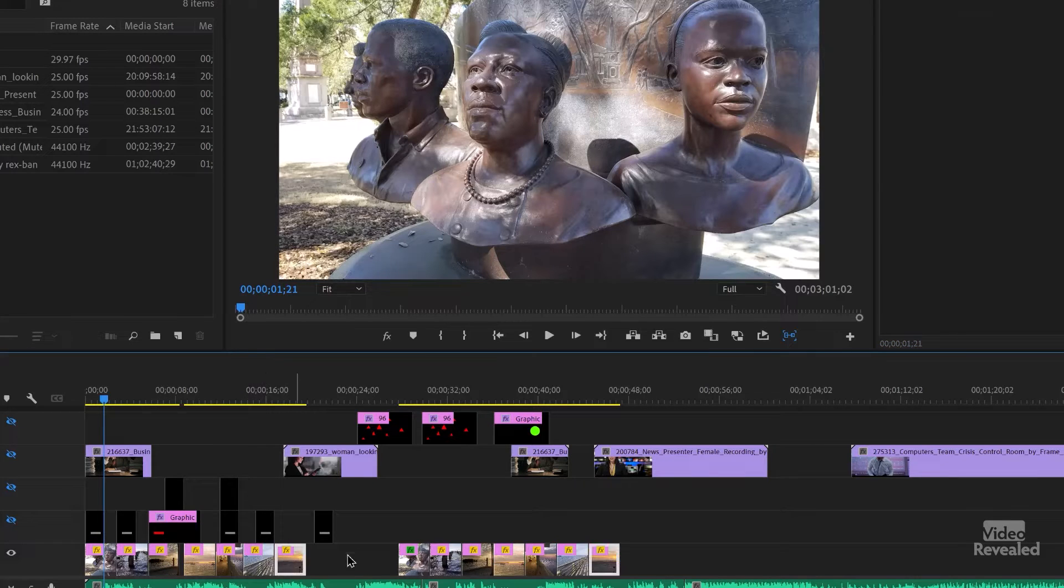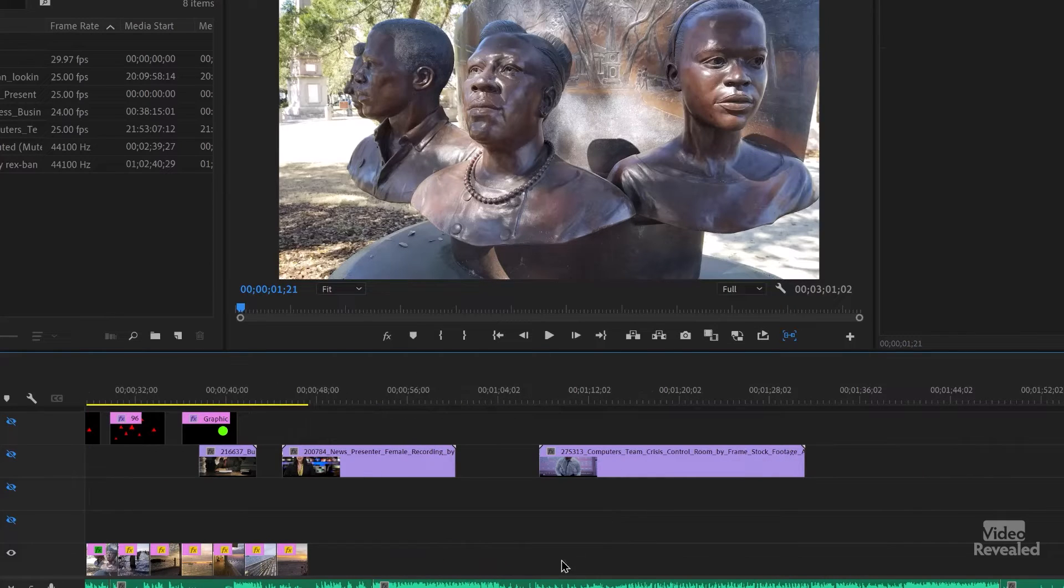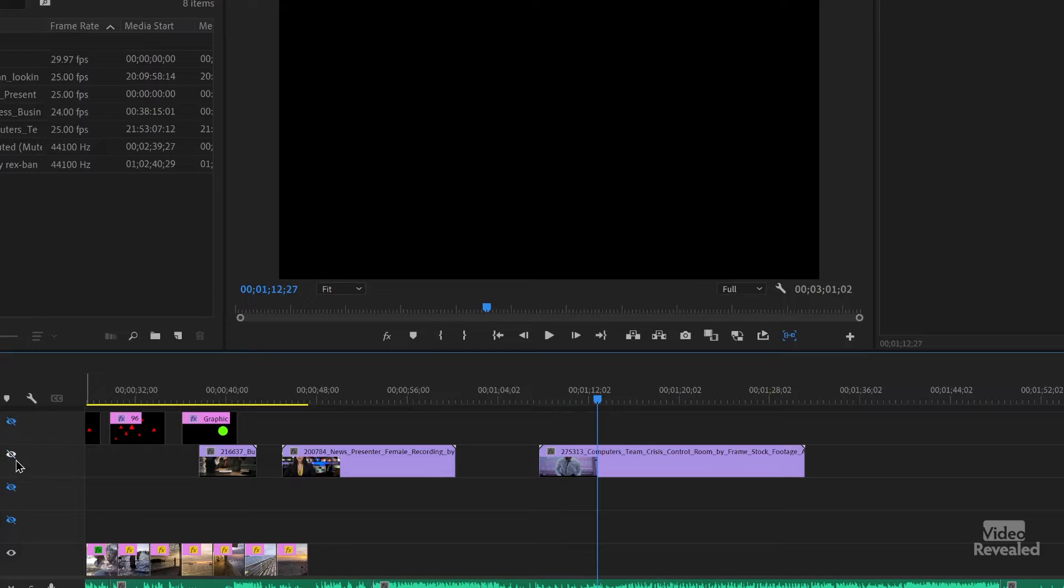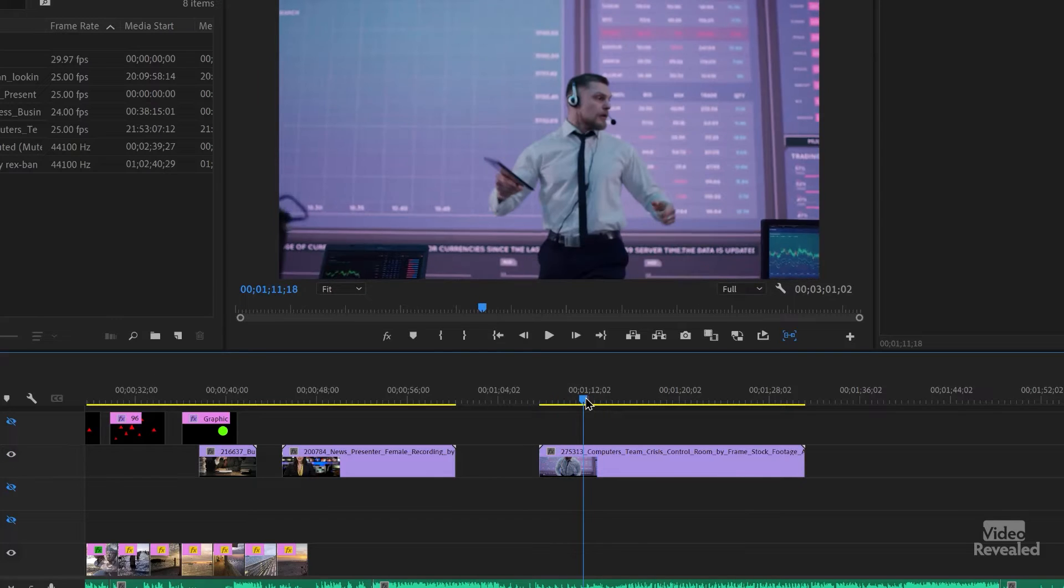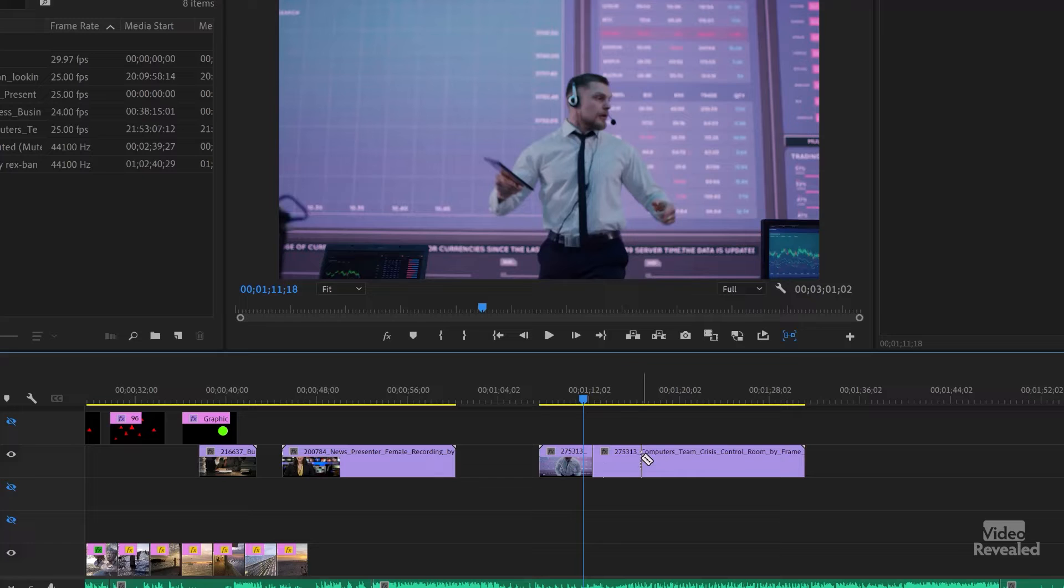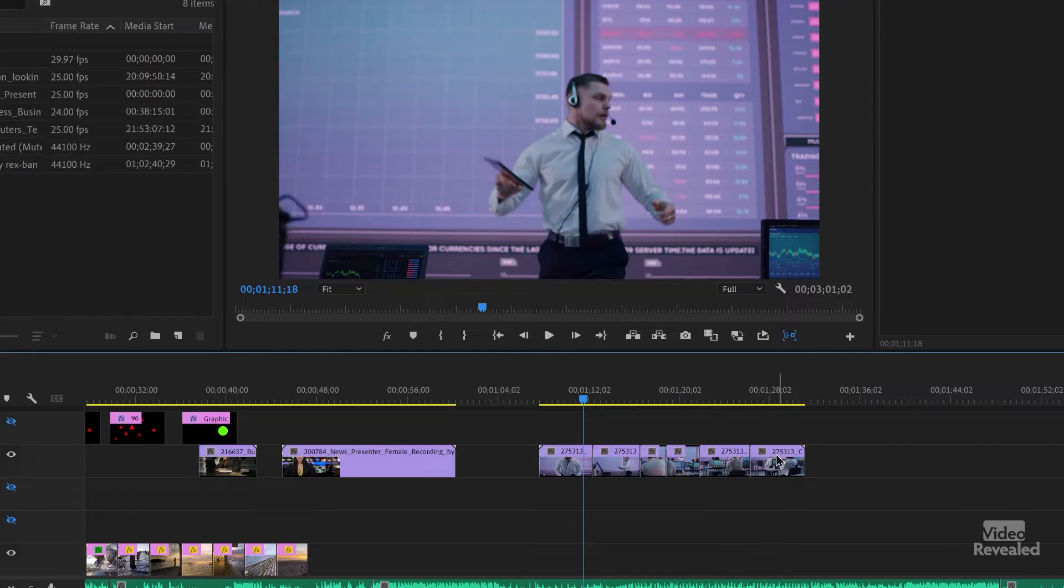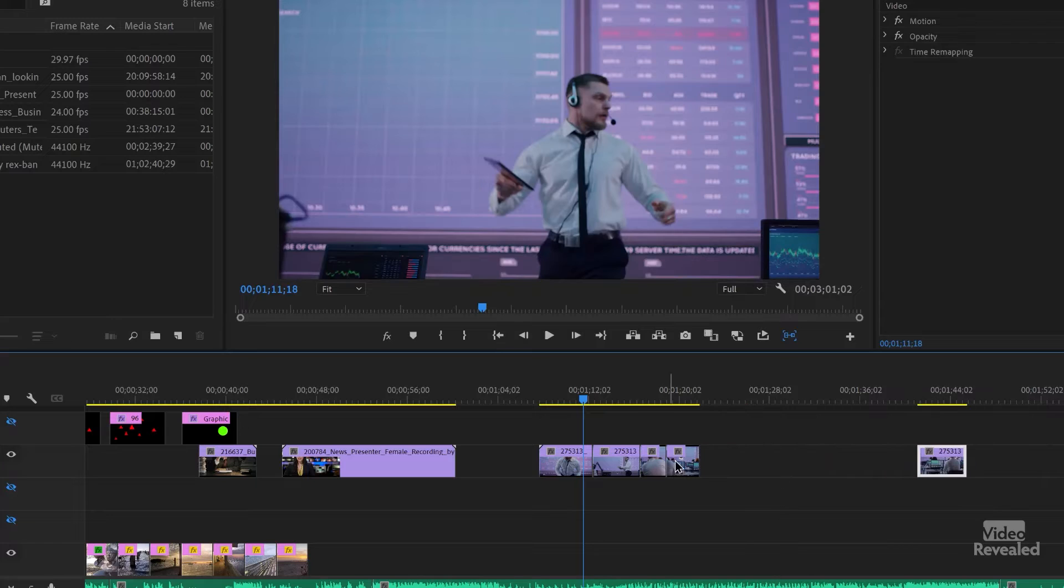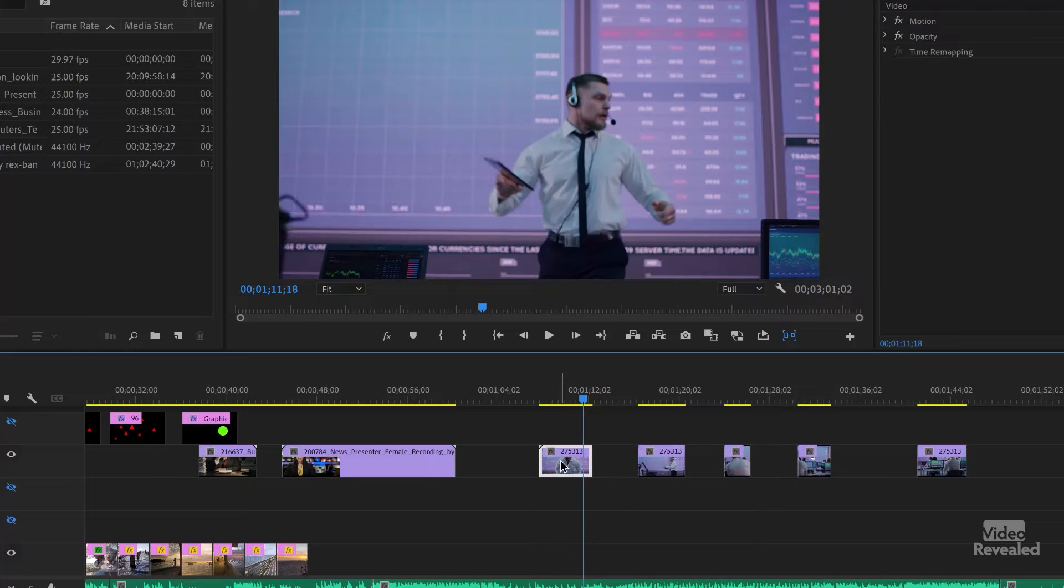Now, if you do have these chopped into pieces, so if we've got this guy here and you've cut this clip up several times. So I'll grab the razor and chop this up no matter where they are in the timeline.